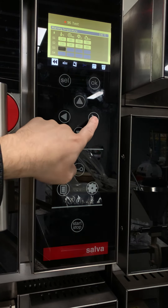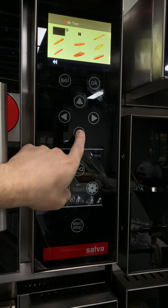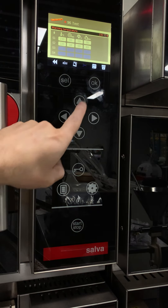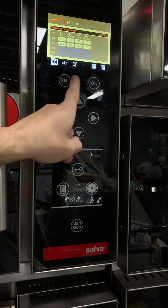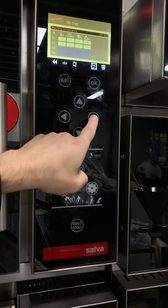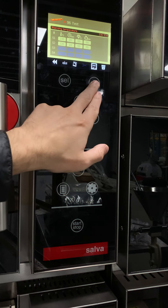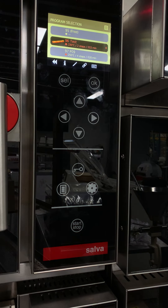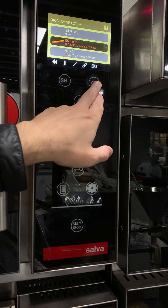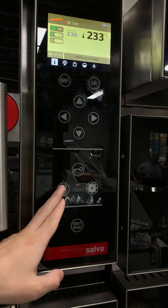Press select again and you can go to the picture icon. The picture is to add a picture to your program. Press select and go across — you have the save button and the trash can to delete the program. We're going to save the program. Now to lock in your program, press OK.